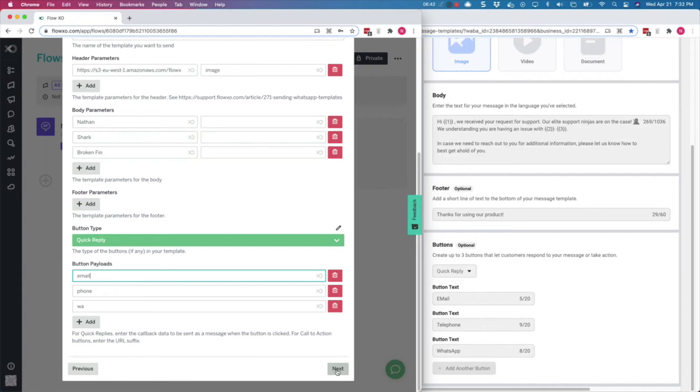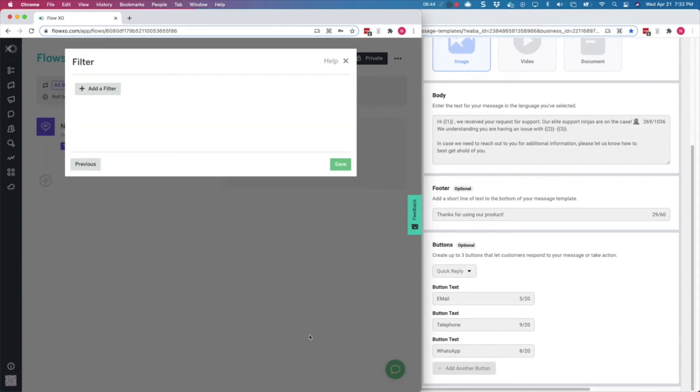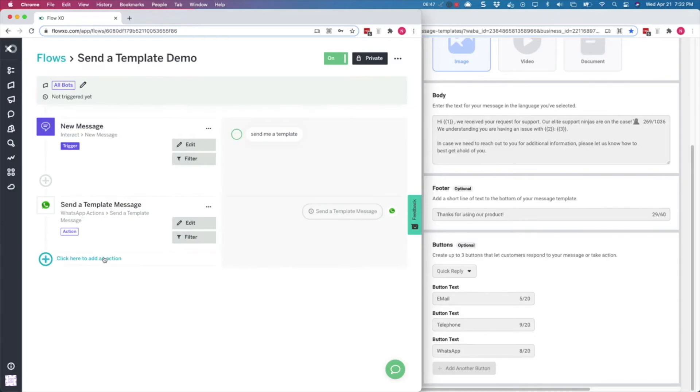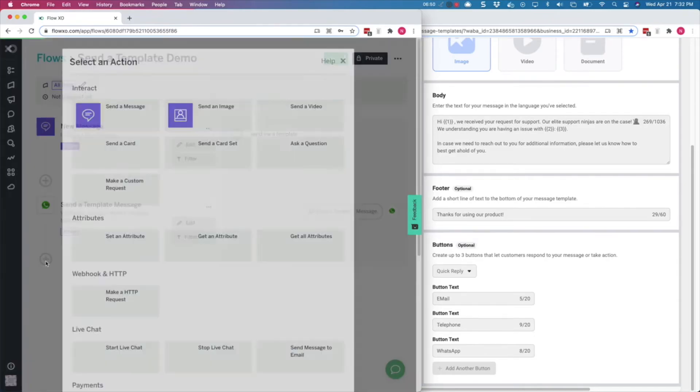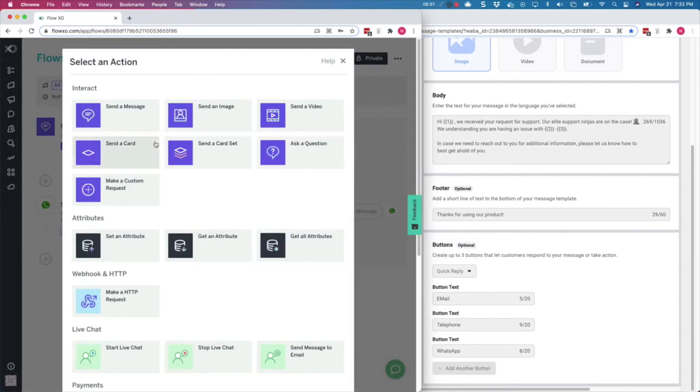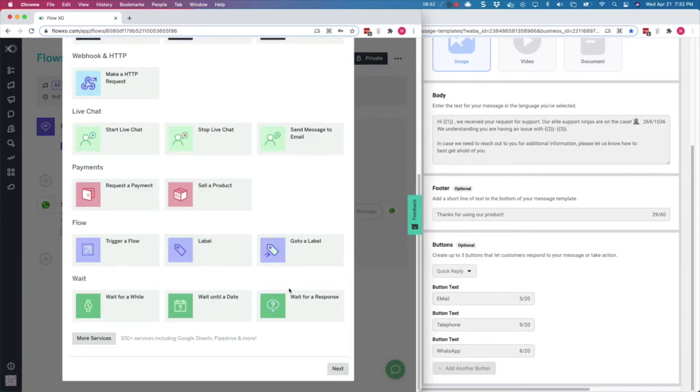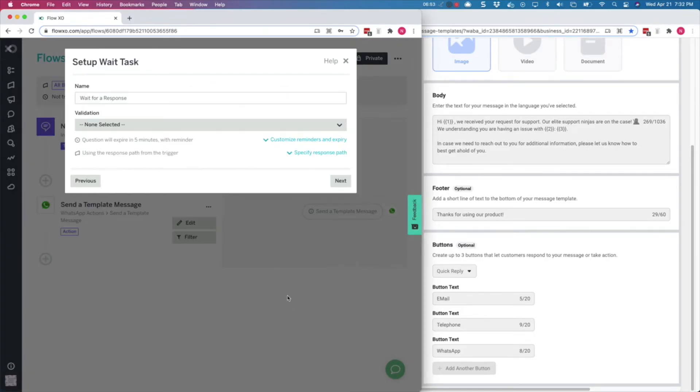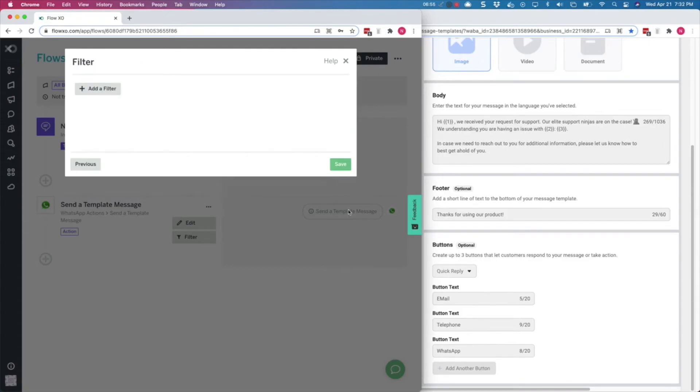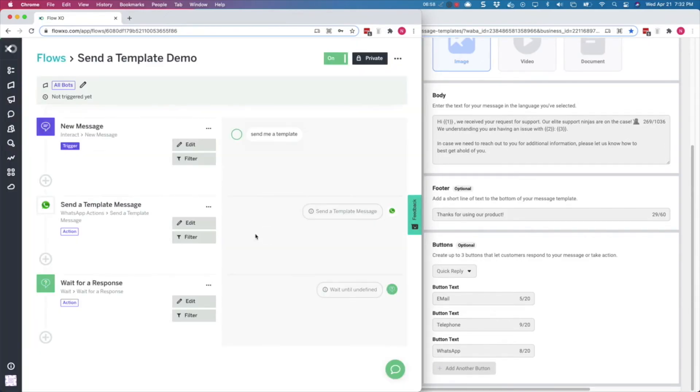Now click on next, and then on save, and the configuration is done. We will add a wait for a response action to make sure that the bot waits for the user input when the template message is presented to them, so that it can react to the button clicks.